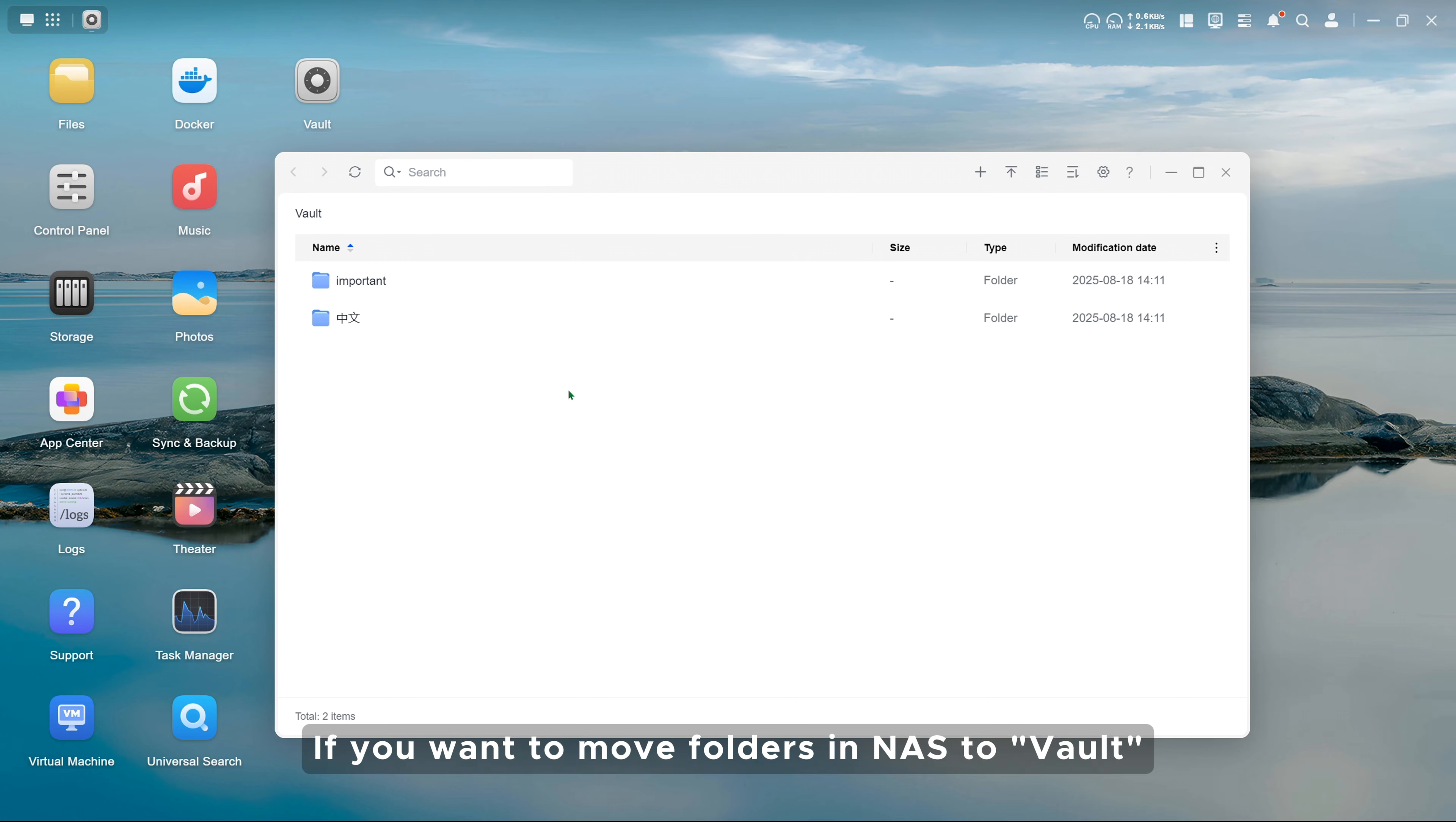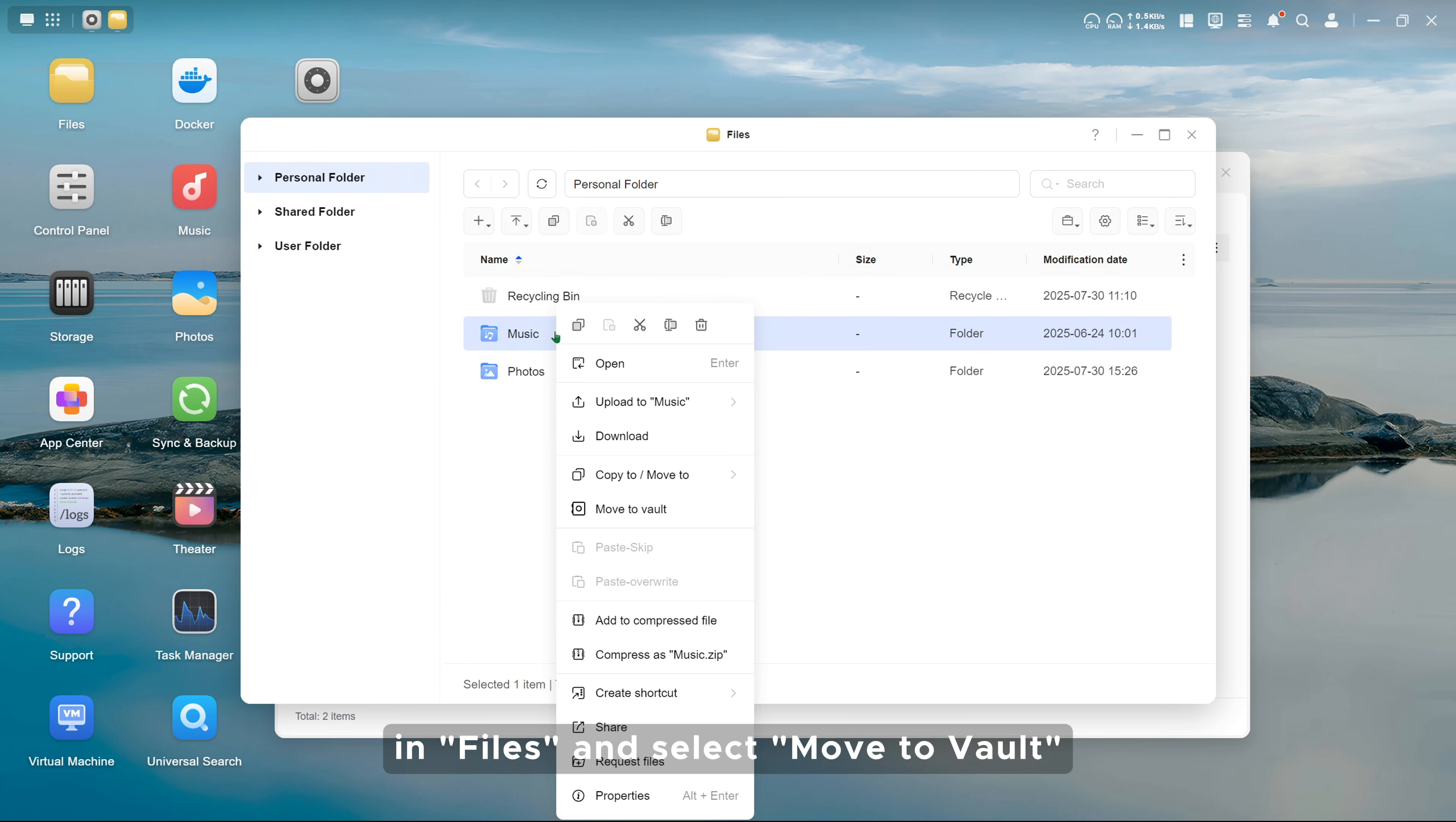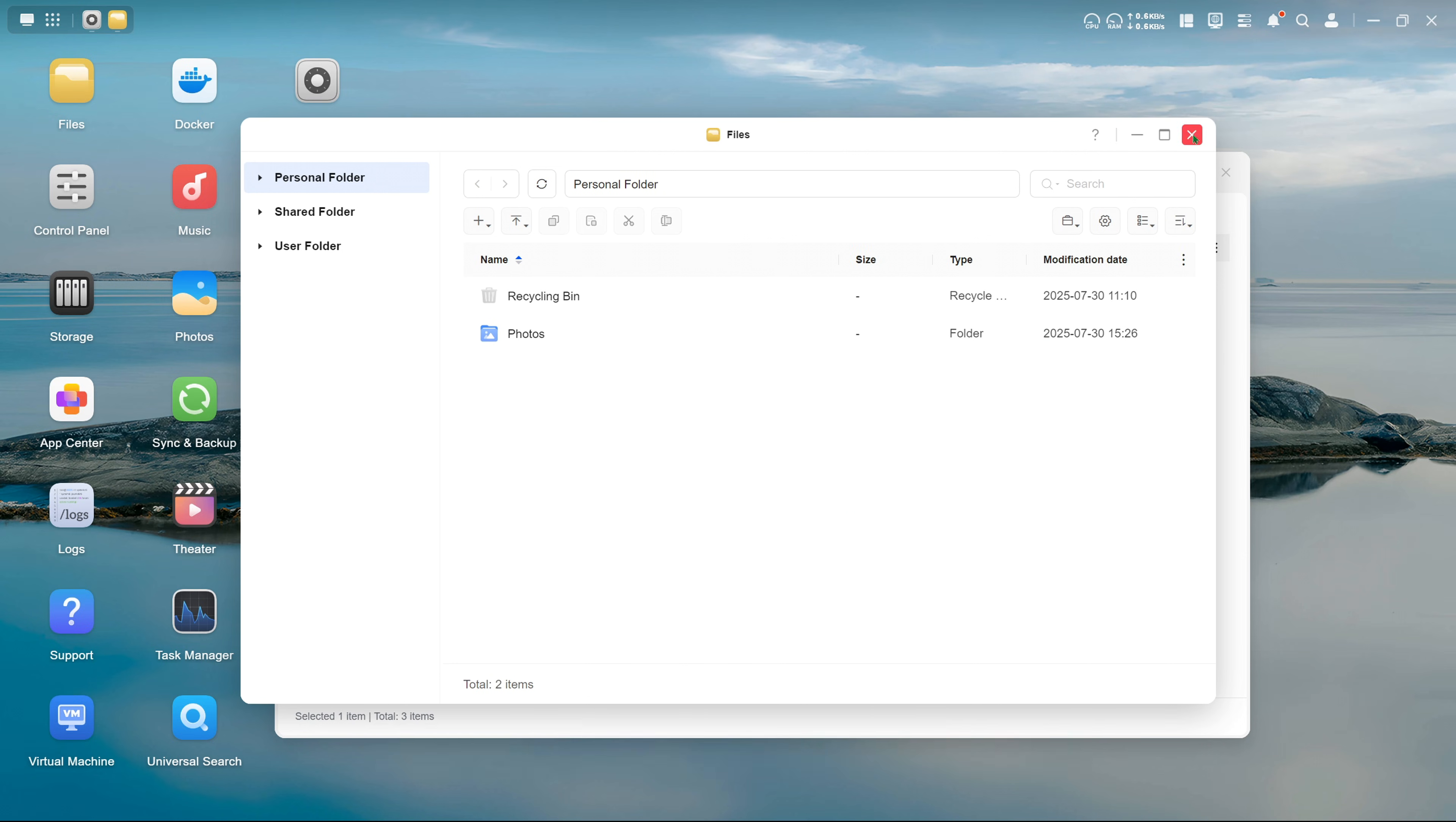If you want to move folders in NAS to Vault, you just need to right-click the target files or folders in Files and select Move to Vault. Then you can see these files in Vault.